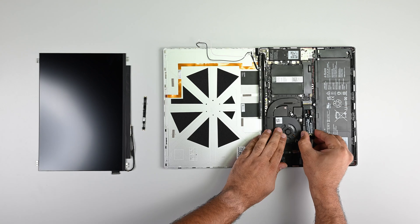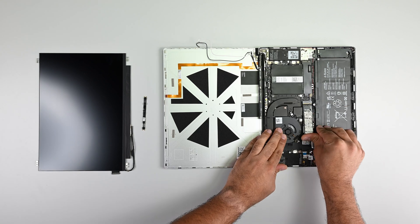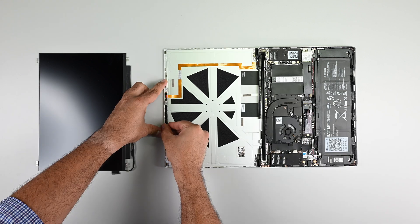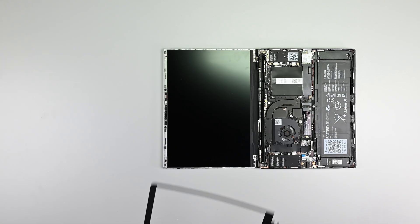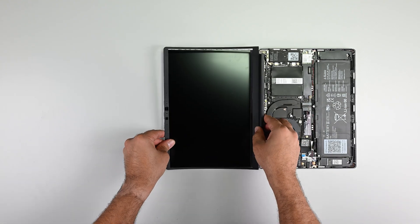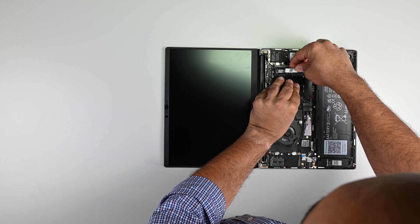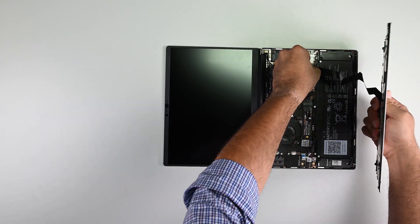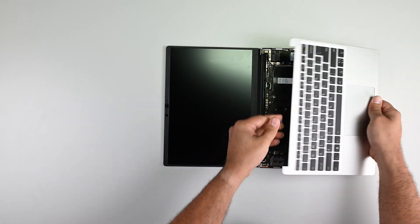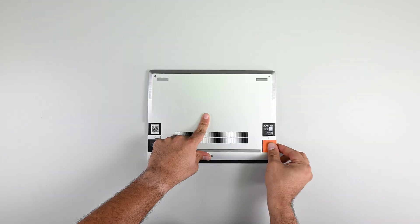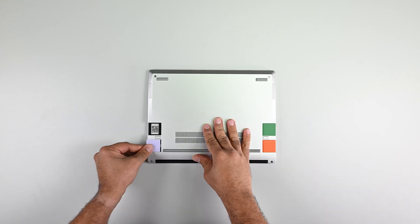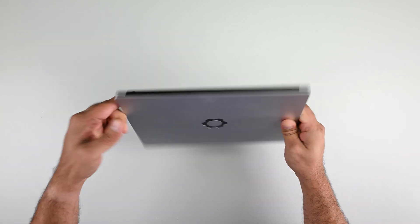Framework Computer addresses this problem by rejecting the status quo. By creating laptops with individual components that are upgradeable and backward and forward compatible.